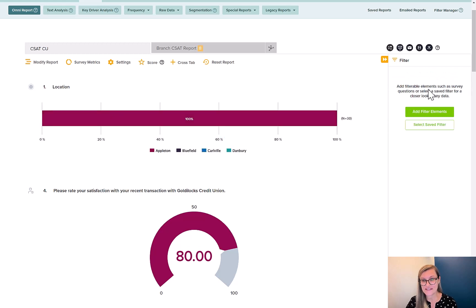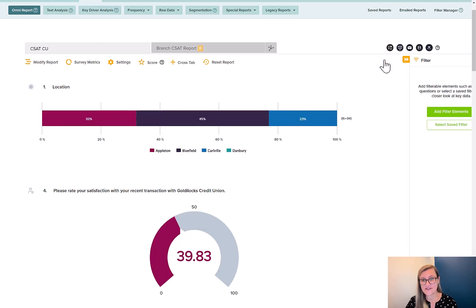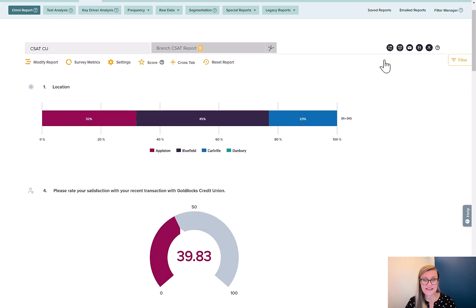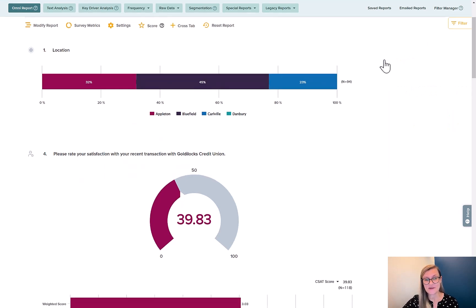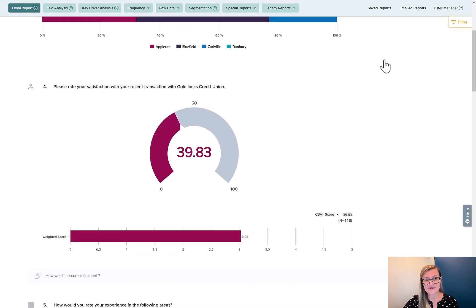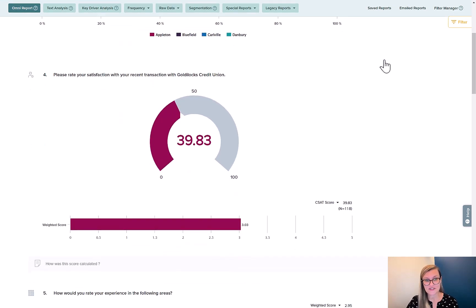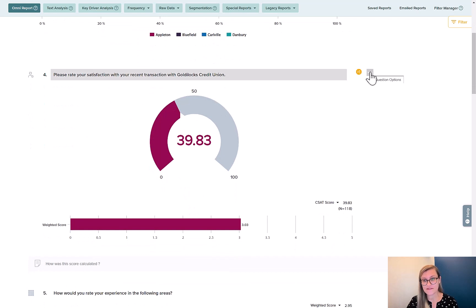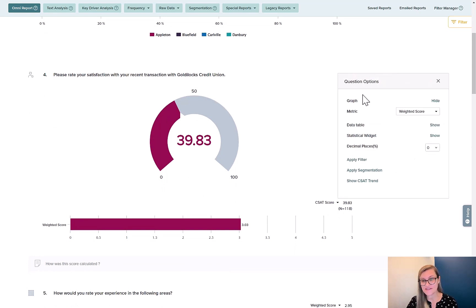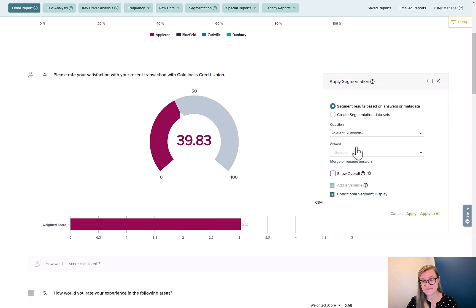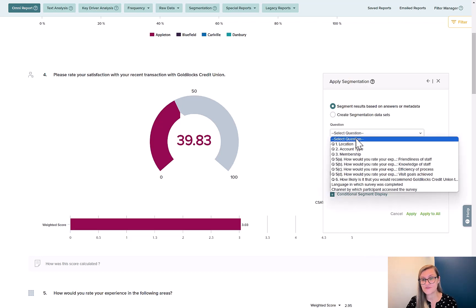All right, so now I'm back to 94. That's my overall participant group. And what I want to see now is segmentation across satisfaction. So up here at the top, these magical three dots, question options, I'm going to hit apply segmentation. Choose my segmenting question.